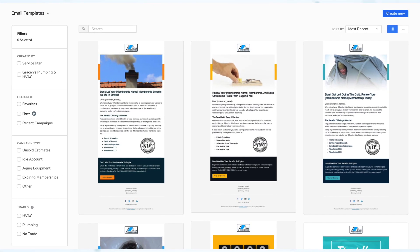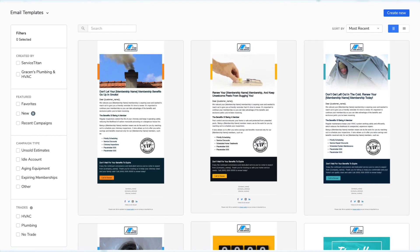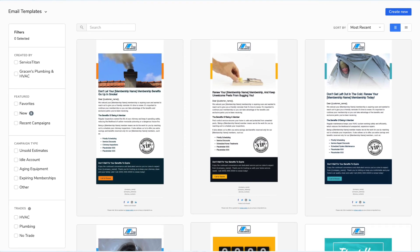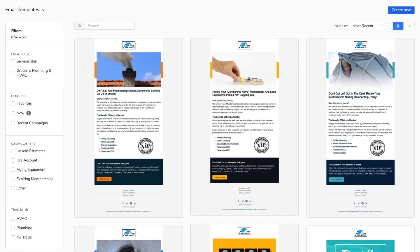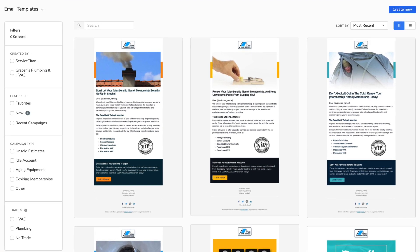Next, under Marketing Pro, we have an overhauled email template screen. Whether you're looking for templates built by Service Titan's pros or by your team, you can use the new screen to filter, search, sort, and preview email templates. That old template screen had no way to filter or search — there were just pages and pages of templates — so this is much better.